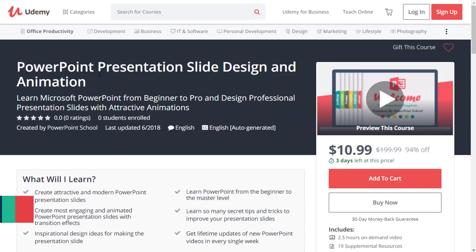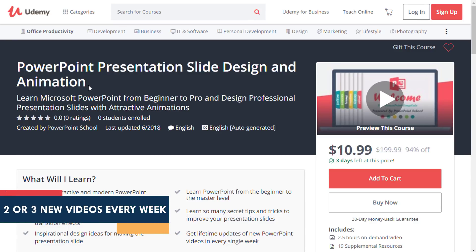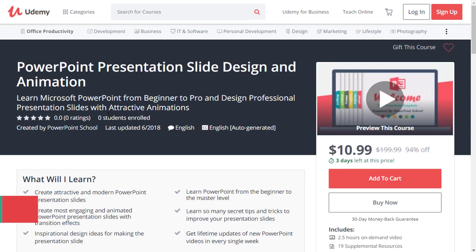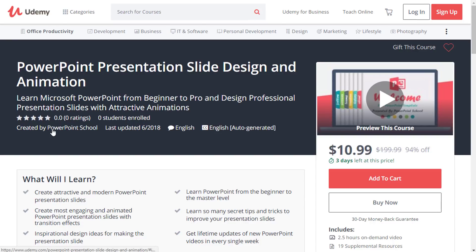If you want to be the master of PowerPoint, this course is perfect for you. From now, in every single week, I'll upload two or three new videos. As it has been only a few hours since we launched this course, right now we have zero students. You can see the name of PowerPoint School over here. So this is our community and I believe I'll get your support as always. If you want to support our work, you can take this course.